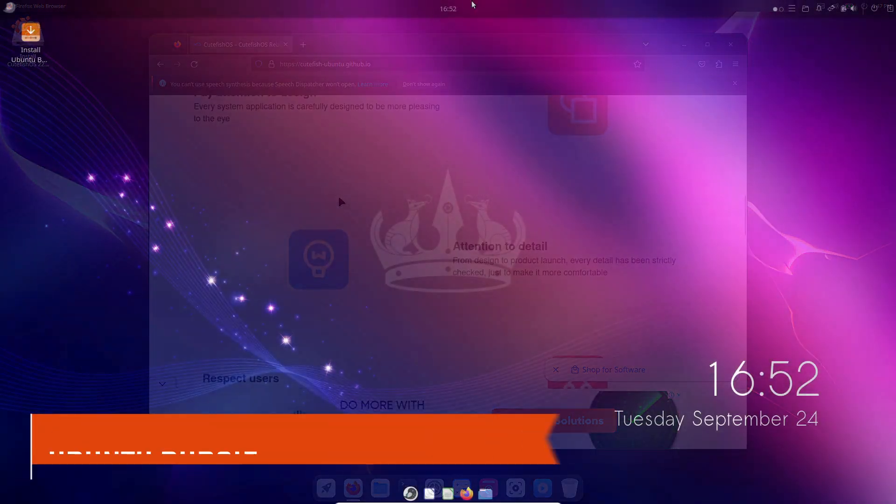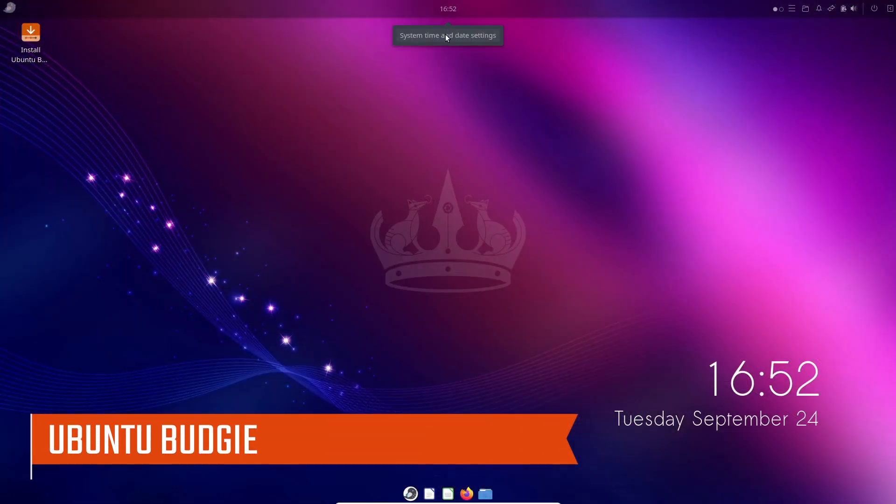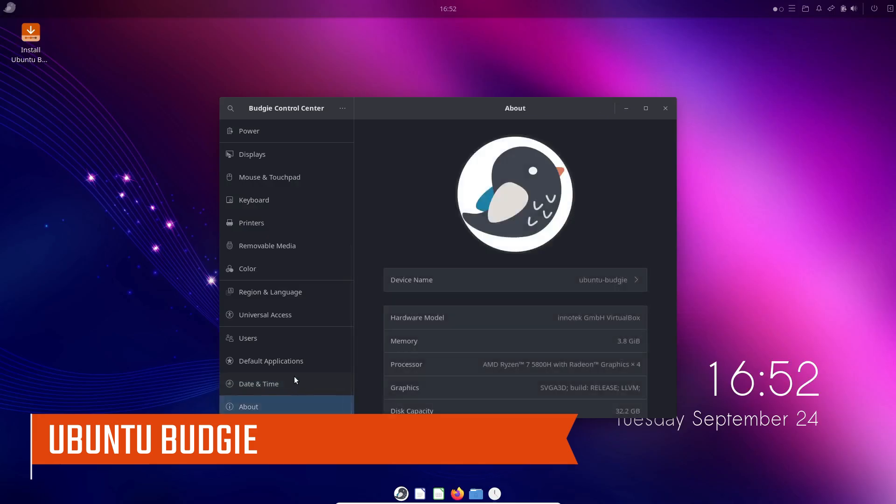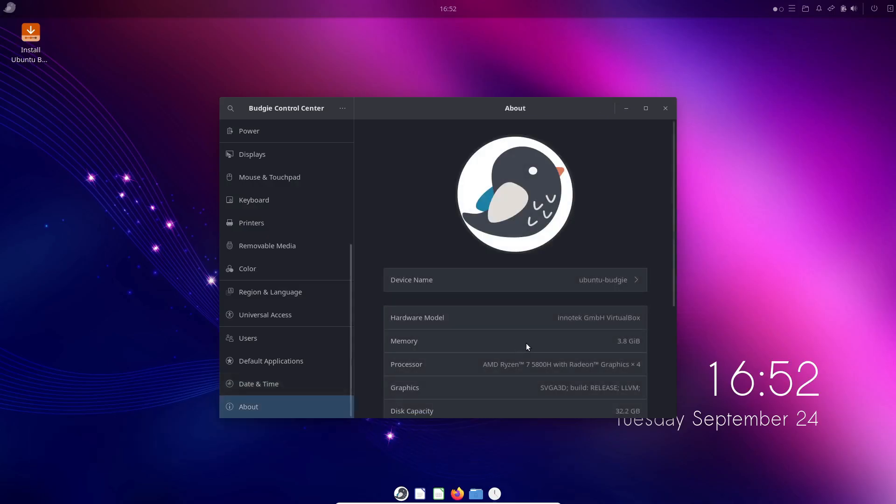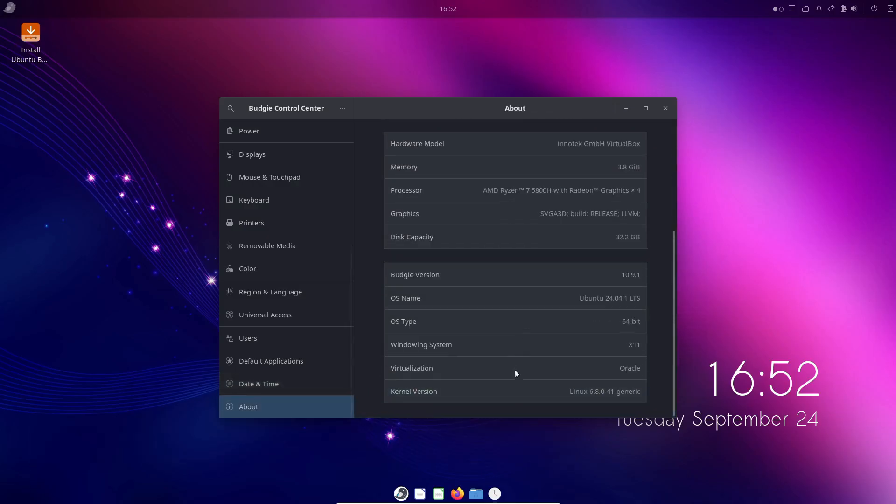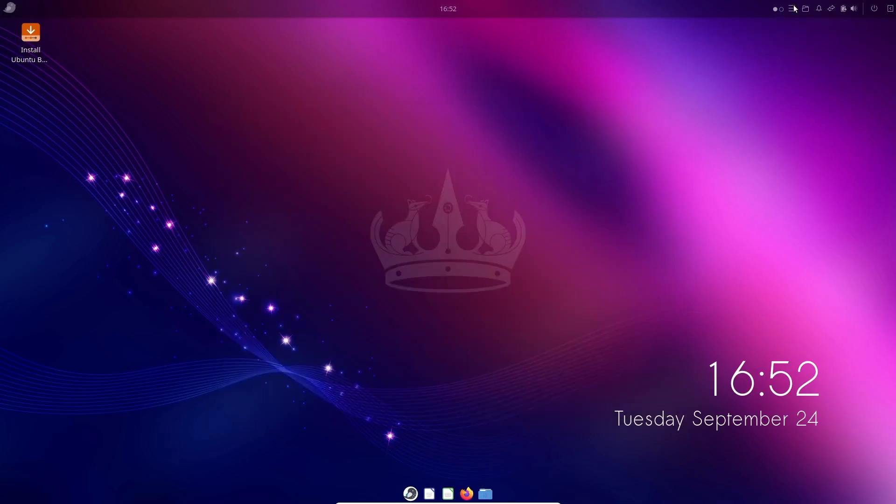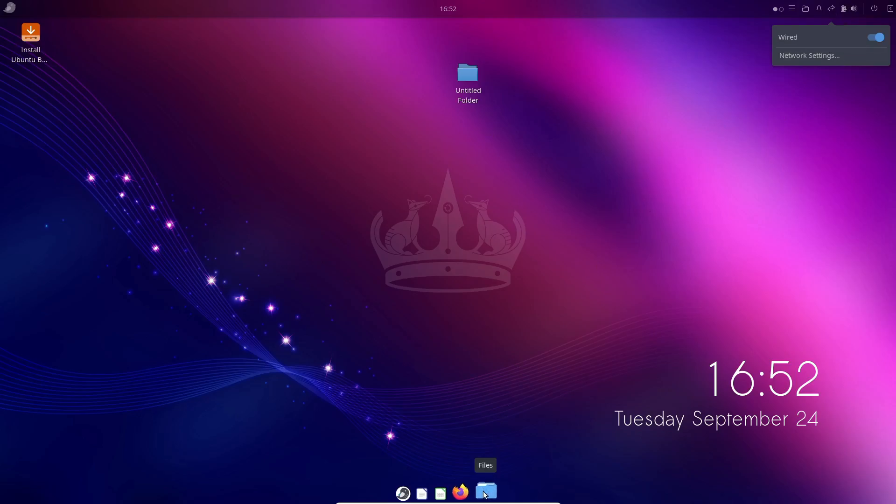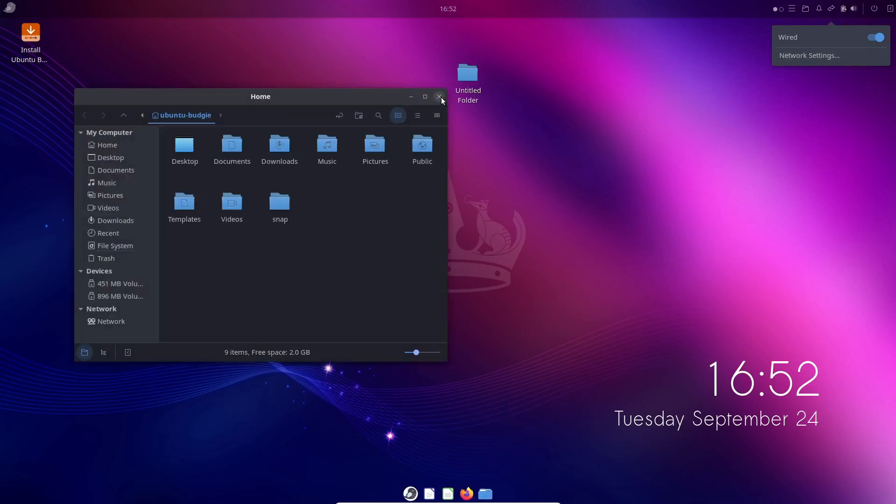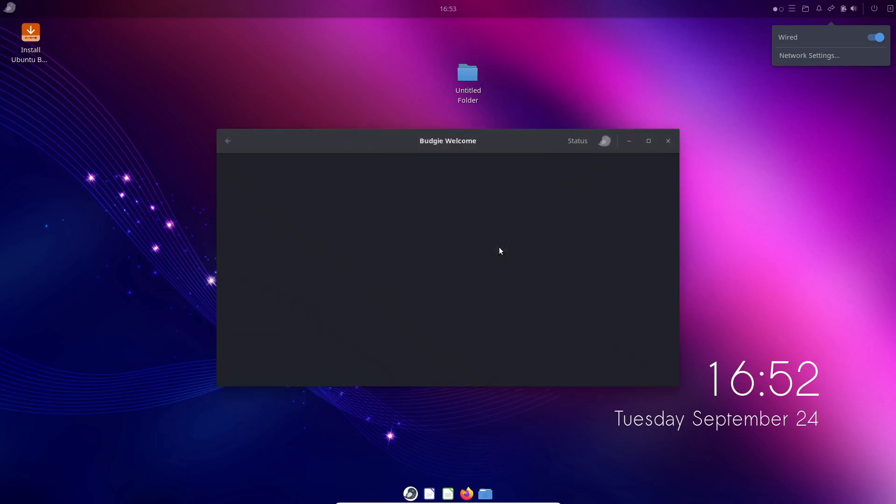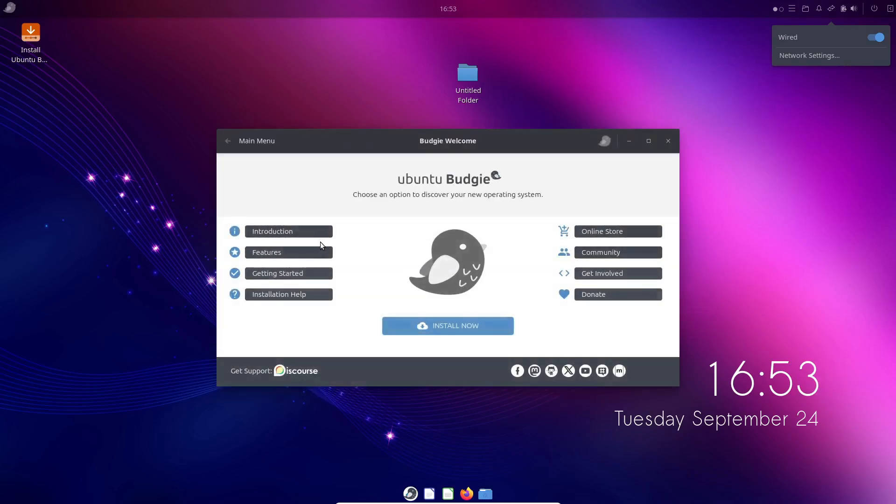Last but not least, we have Ubuntu Budgie. This distro replaces the default GNOME desktop environment with Budgie, which aims to be simple and user-friendly for those coming from macOS. It even has a built-in Cupertino theme that adds a macOS-like dock, global menu, and window buttons. It's lightweight, stable, and based on Ubuntu, so you get the solid performance and support that comes with it.